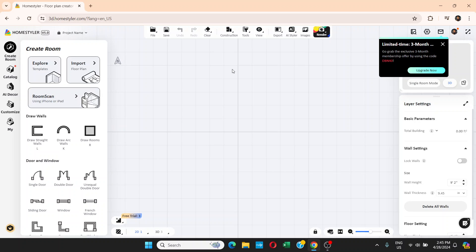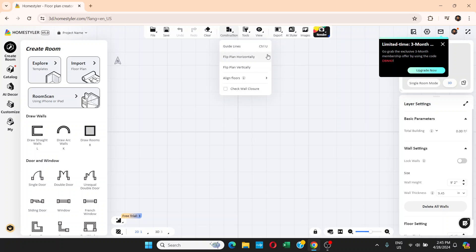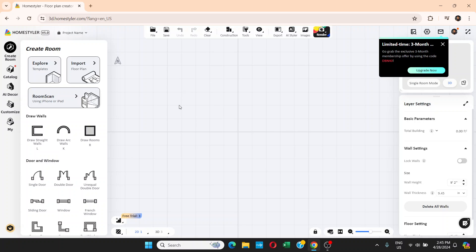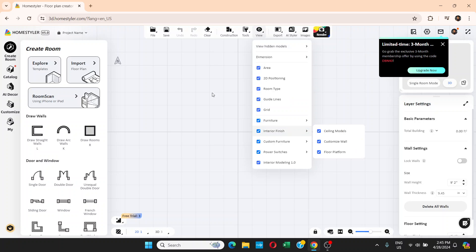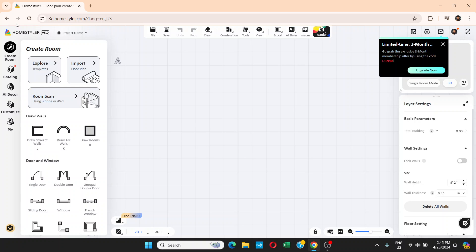I got an email saying I should make a tutorial for designing rooms and apartments in 3D in Blender, but when I read that email I remembered this tool which allows you to design rooms and apartments, put your furniture inside, and render it as a 3D image. This is Home Styler — 3d.homestyler.com — and it's free to use.